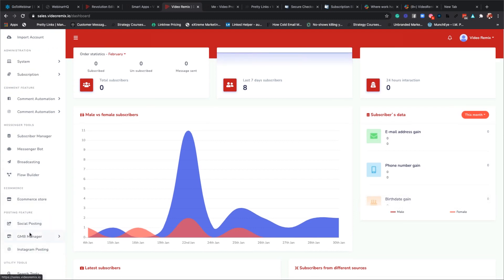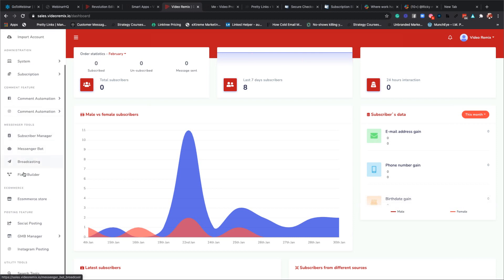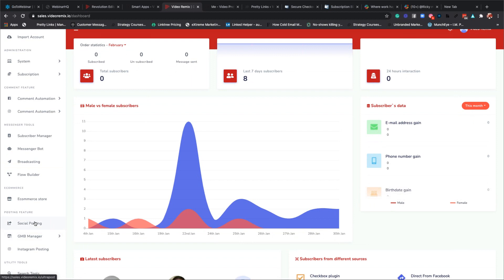What we're going to do today is we're just going to go over an overview of the system. The reason we're going to do an overview is because I've added a few things to the system that you all are going to love. Also, you need to put your social accounts in inside. Let's go over it right now.